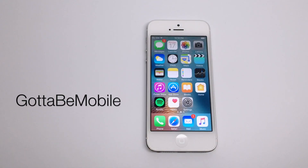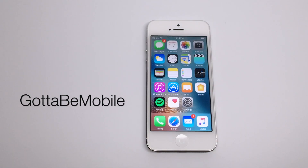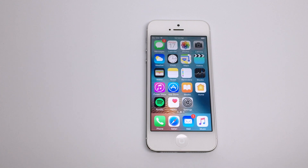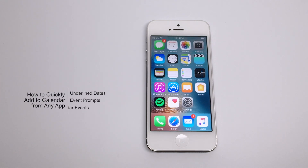Hello again everyone, this is Tim Buehl for GottaBeMobile.com and I'm back today with another quick iPhone video tutorial. Today's topic is how do we quickly add events to calendar within any app.